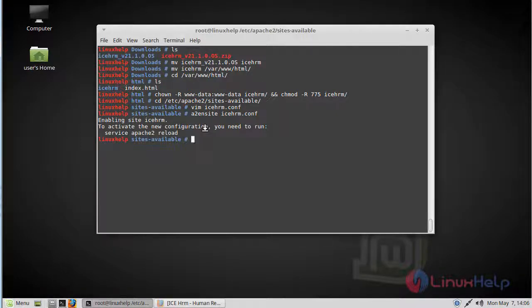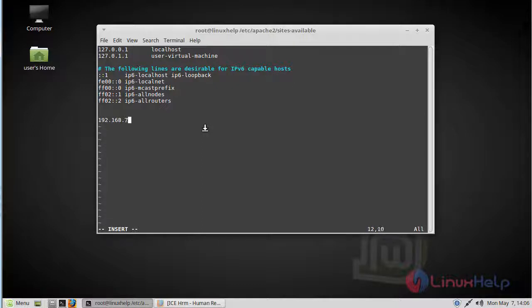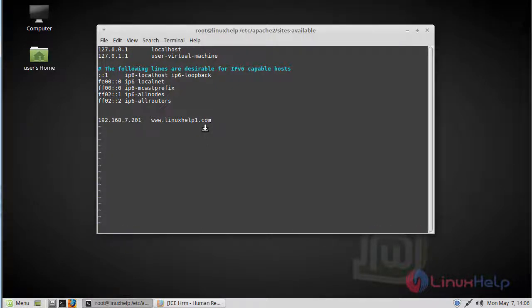After enabling, we edit the hosts file. Change to insert mode, then give our IP address. Then give our domain name. Then save and quit the file.